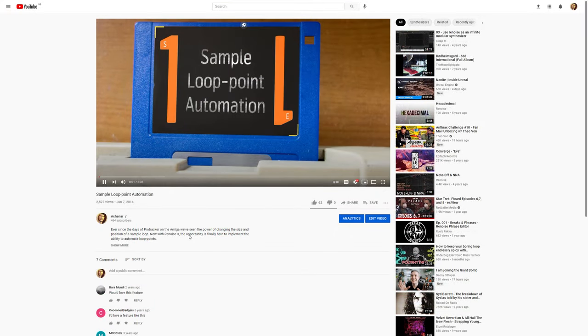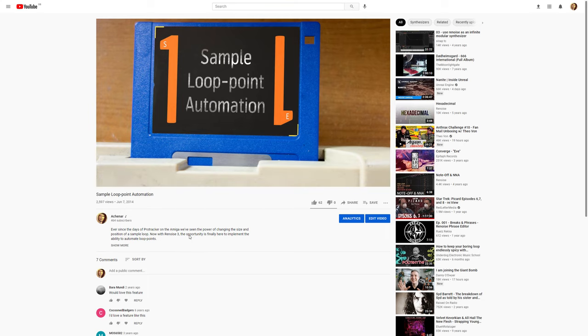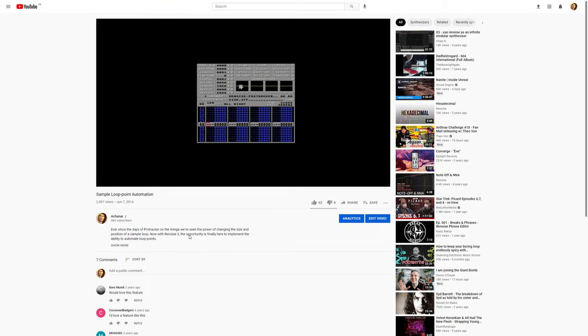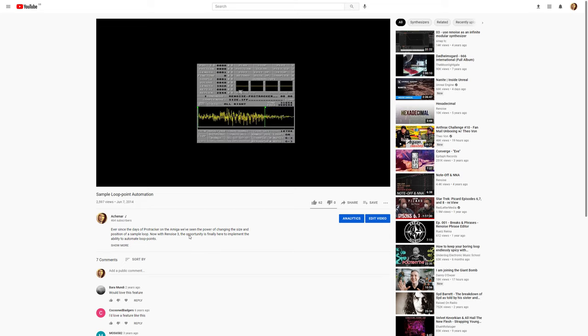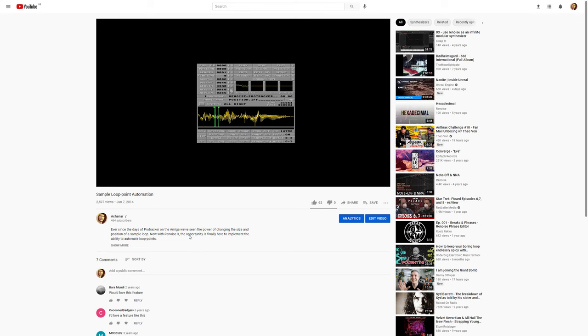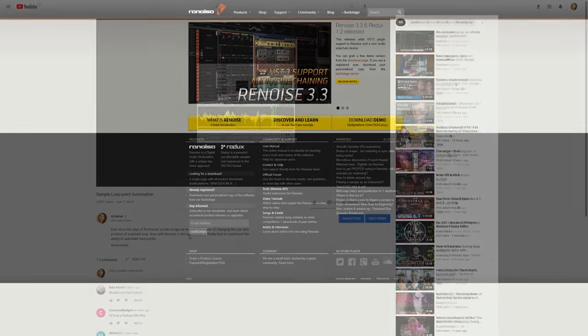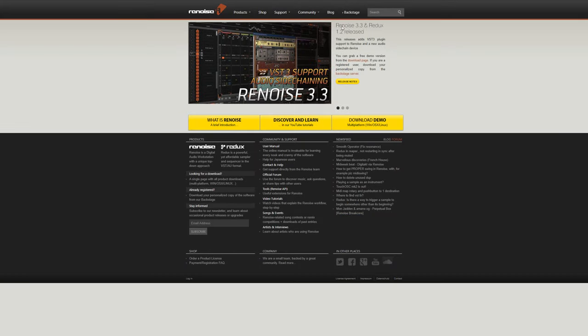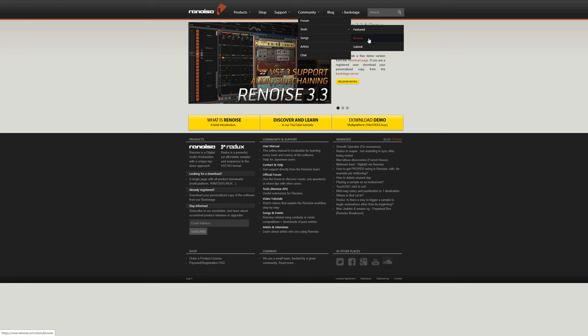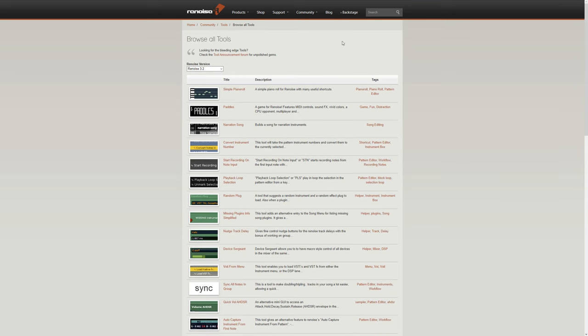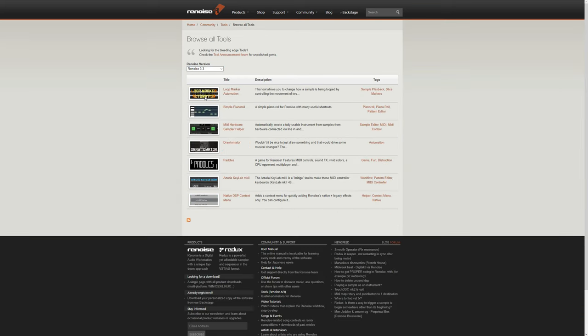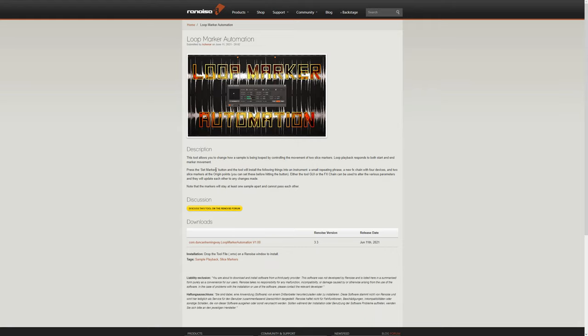Several years ago I created a video about loop point automation in Renoise. The basic idea was to have control over loop movement as it plays on a waveform, something I've wanted since back in the Pro Tracker days on the Amiga. Now I've created a tool for Renoise that's actually a better version of that idea, and the first proper release is available for download.